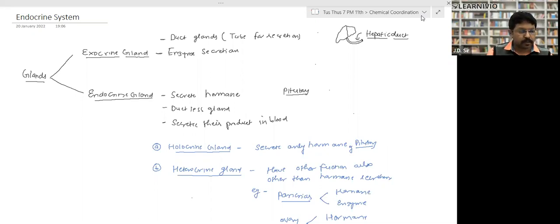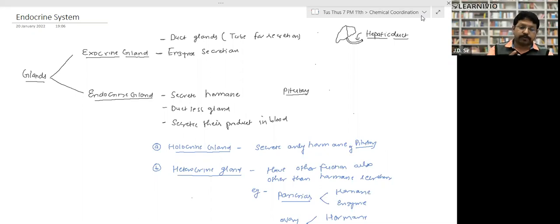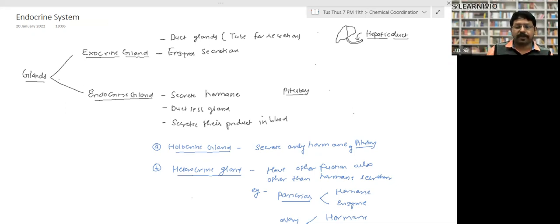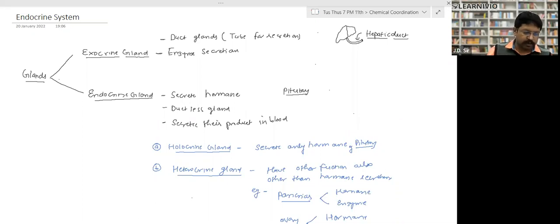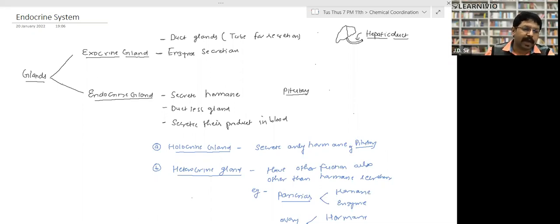Hormones are released from the gland into the blood and work at a particular target — that is the basic difference between hormone and enzyme functioning. Glands are of two types. If you feel any disconnect or can't understand any point, feel free to raise your hand and ask.